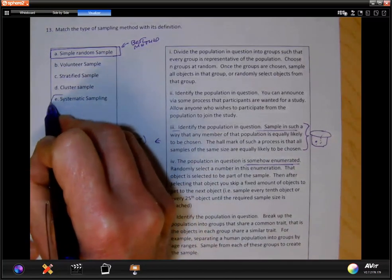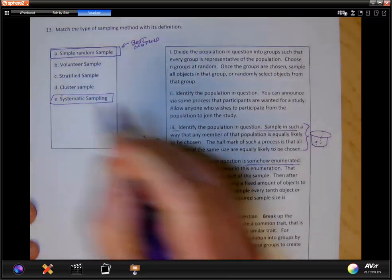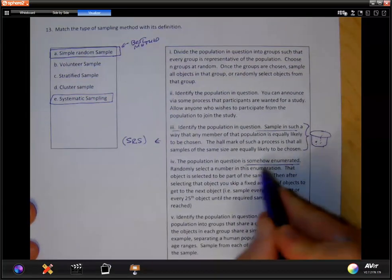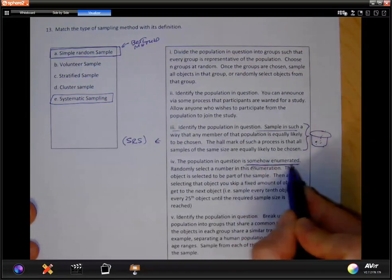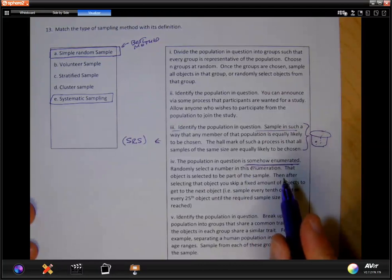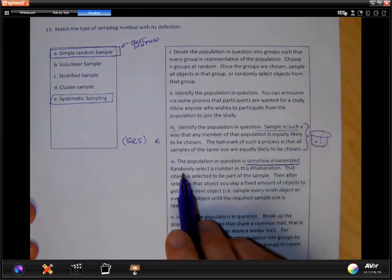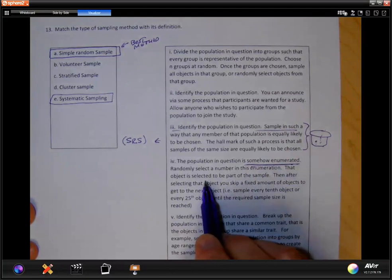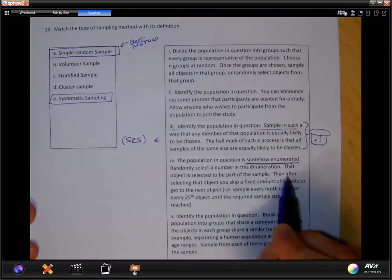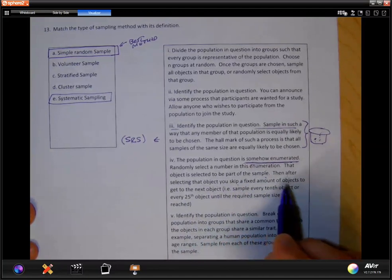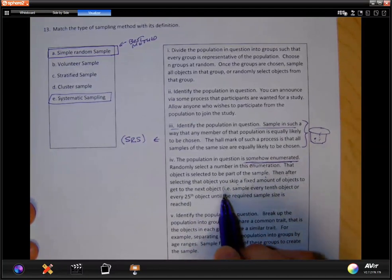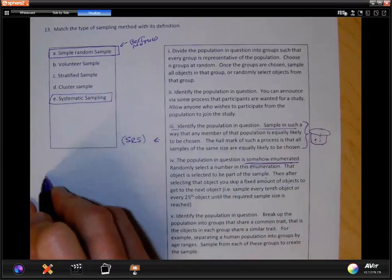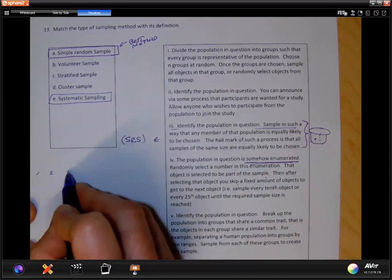This one is systematic sampling. What makes it systematic? It's still the same approach — we enumerate the population — but it requires one more feature. We select a starting number in the enumeration; that object is selected to be part of the sample. Then after selecting that object, you skip a fixed number of objects to get to the next object.